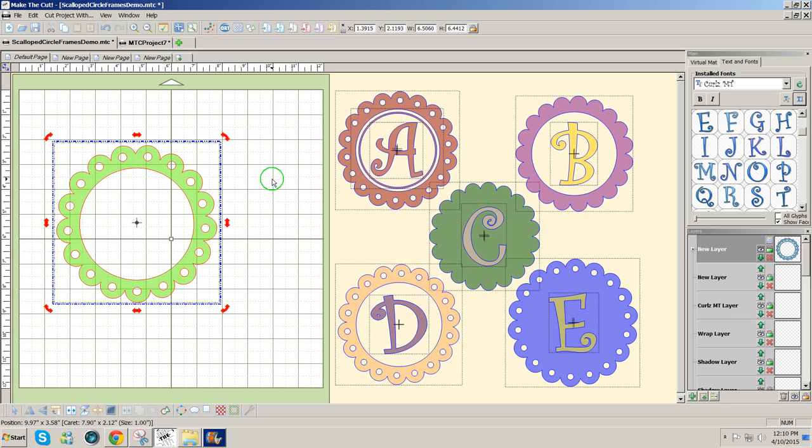But that's how I would use the rhinestone tool to create this design. Hope that was helpful. Thanks for watching.